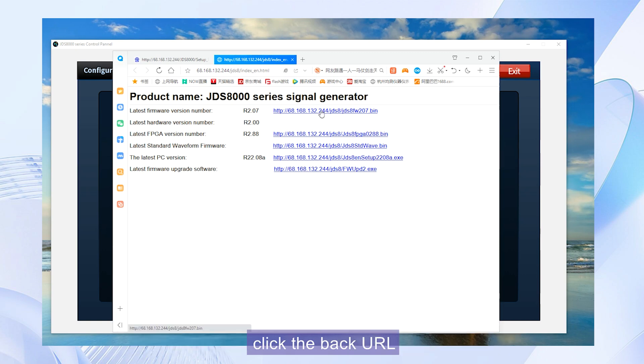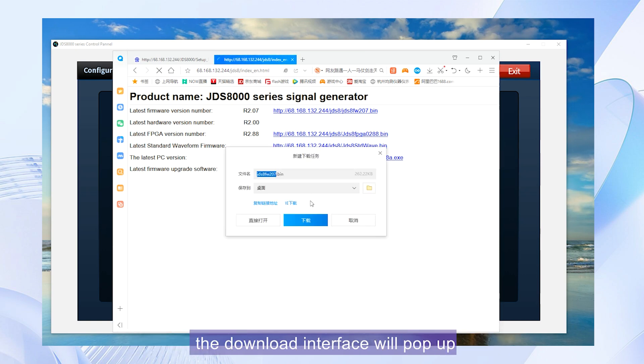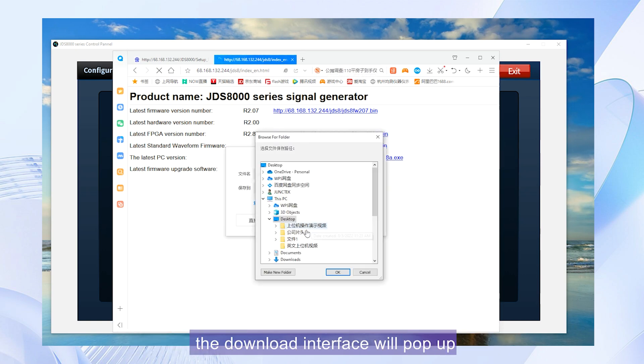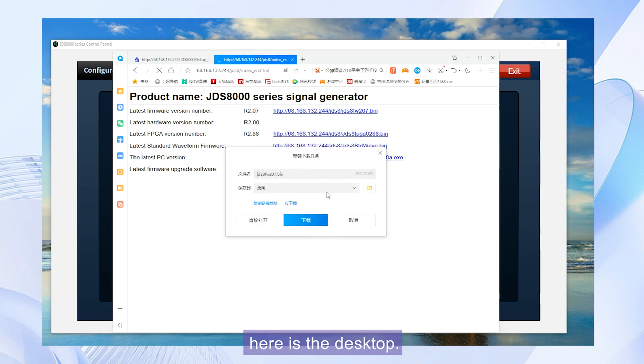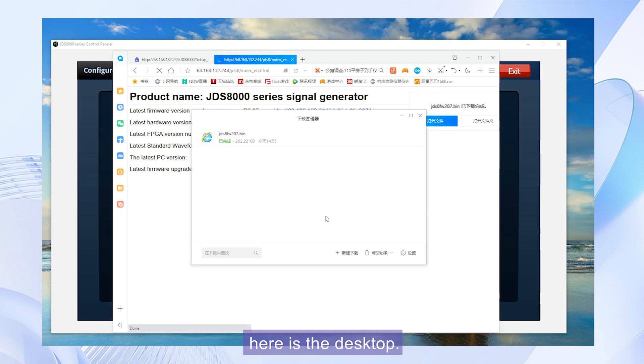Click the back URL. The download interface will pop up. Select the storage location. Here is the desktop.